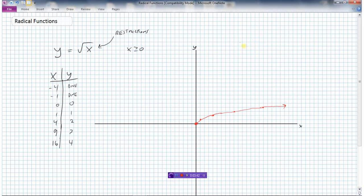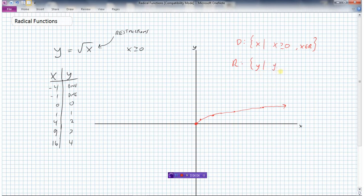We can look at the properties of this graph. The domain of this function is the set of all x values such that x is greater than or equal to zero. And the range is the set of all y values such that y is also greater than or equal to zero.